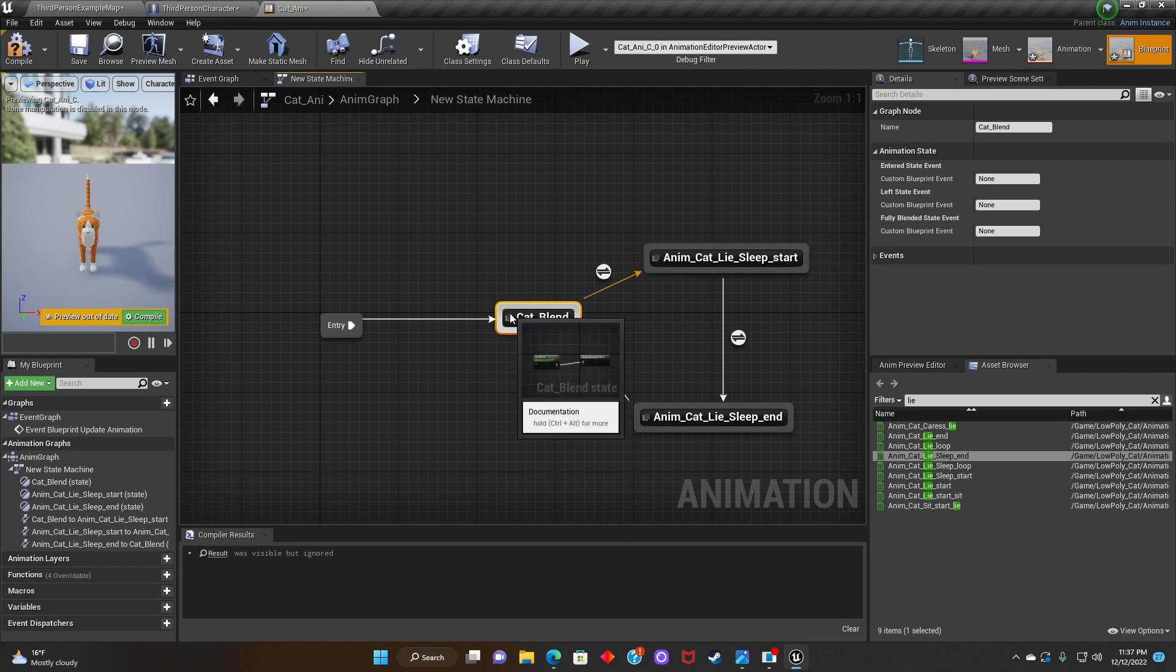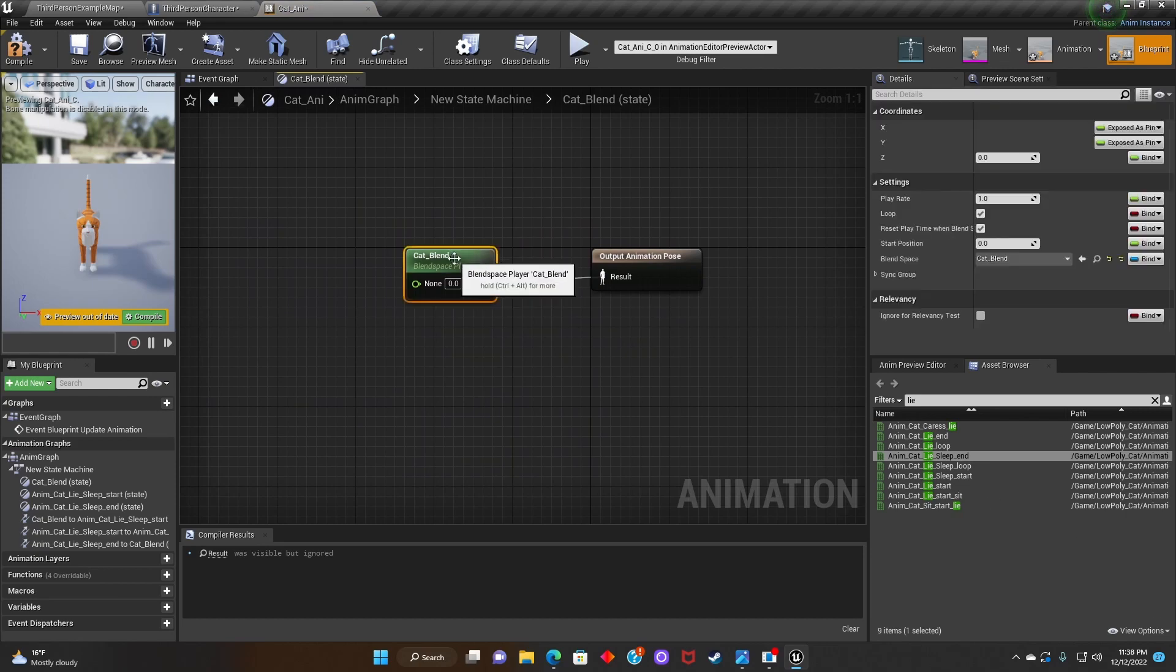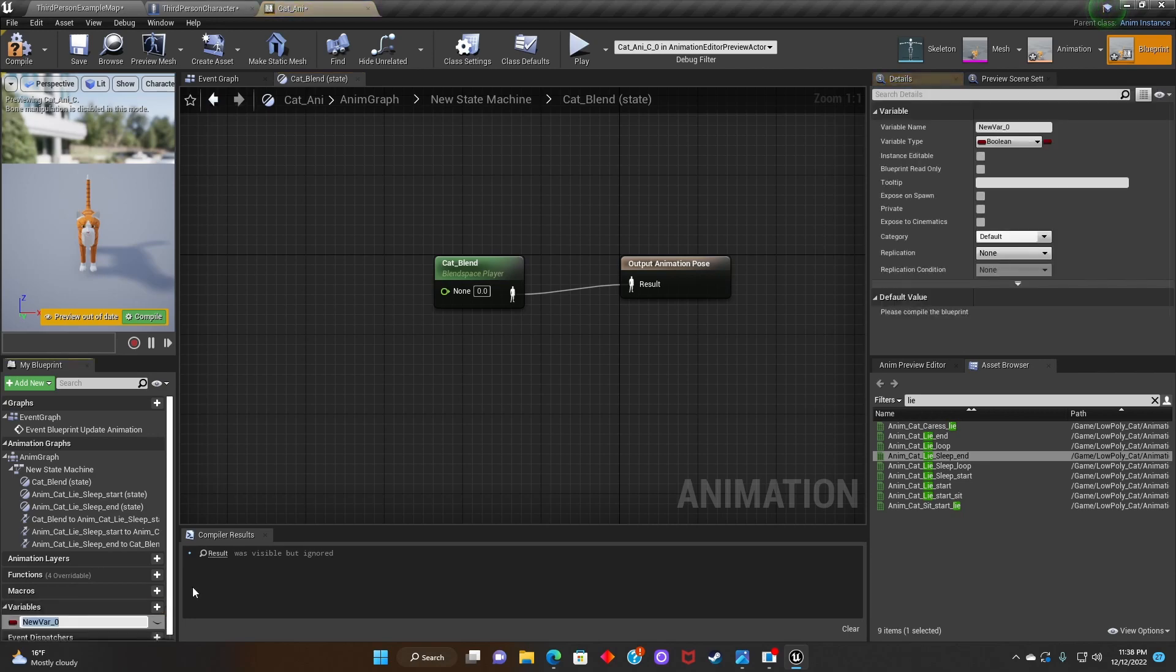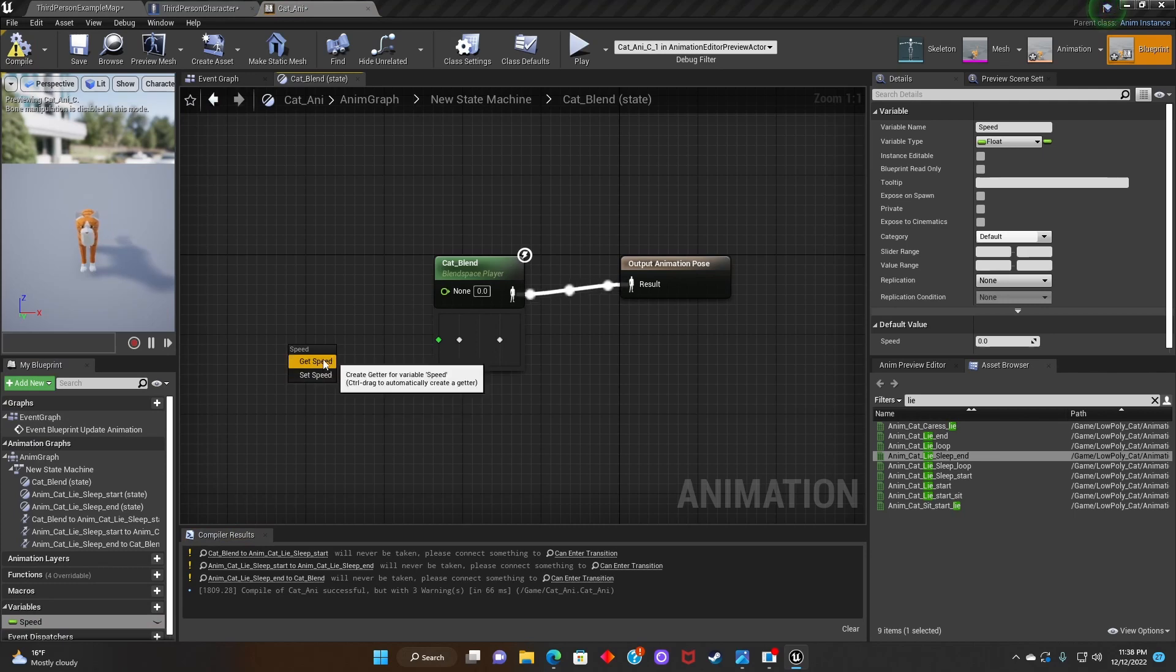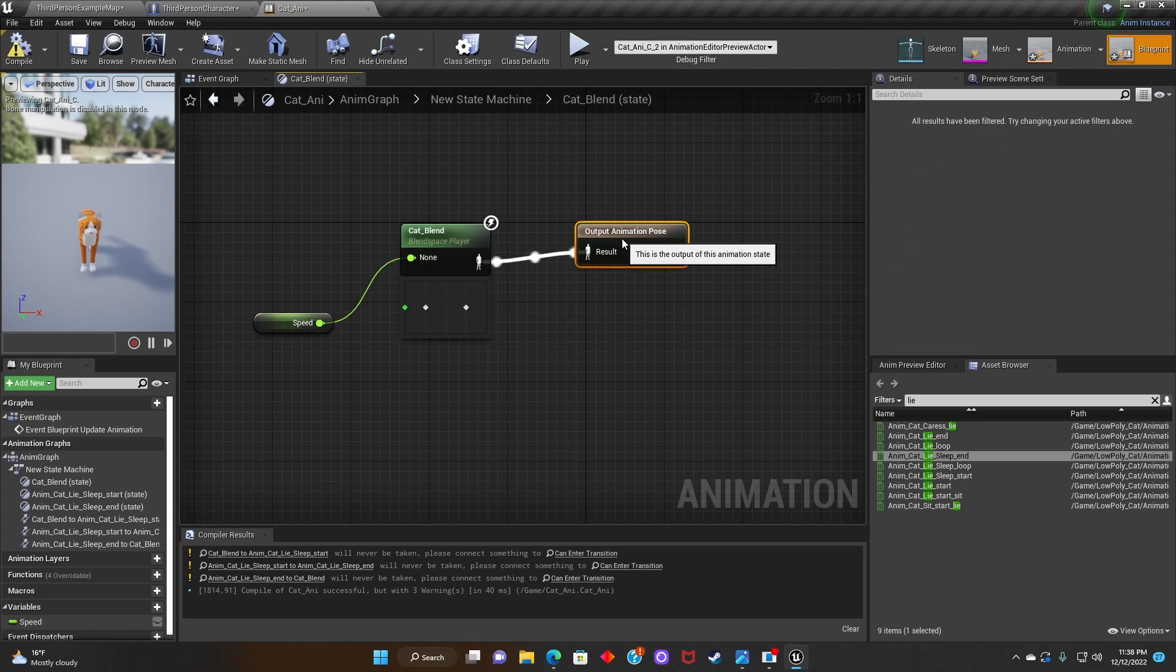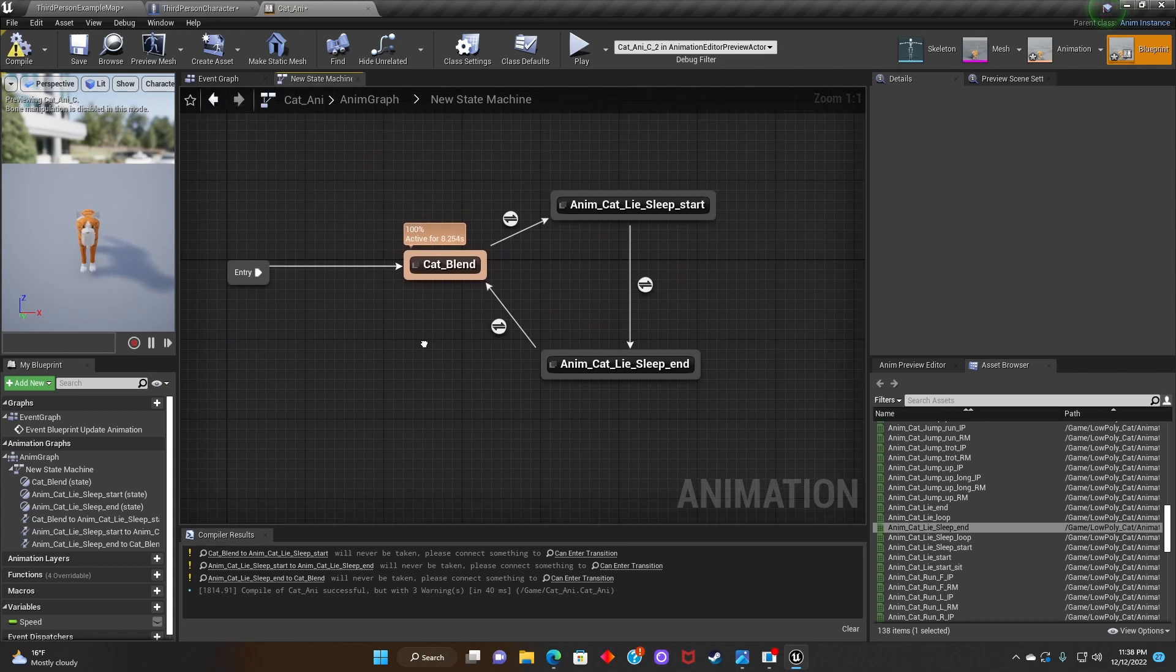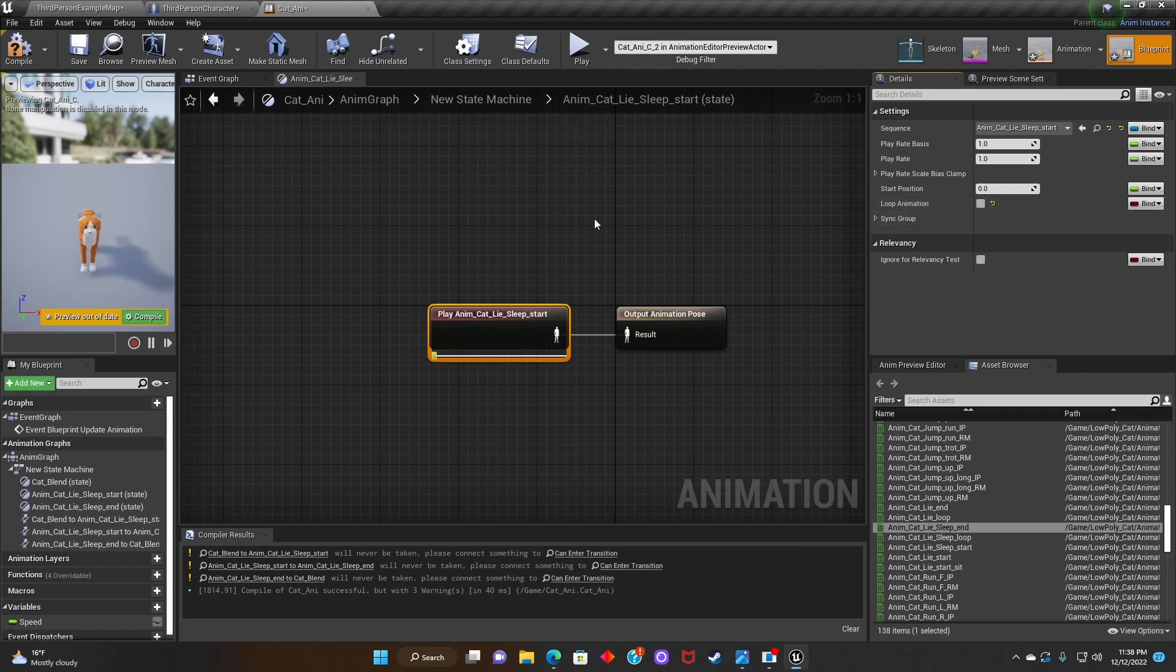Next we'll double click on Cat Blend. After that we're going to add a variable. We're going to name it Speed and change it from Boolean to Float. We'll drag the Speed onto the Graph and connect it to the Cat Blend. After that we'll click on the Sleep Start Animation and uncheck Loop Animation. And we'll do the same thing for our Live Sleep End Animation.